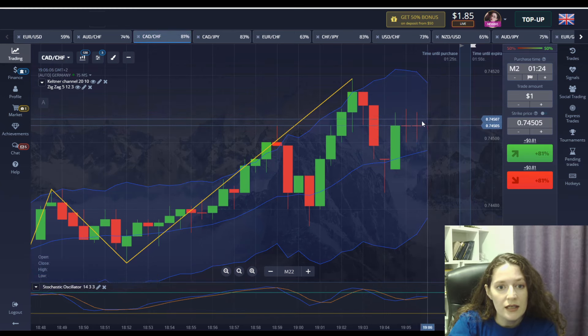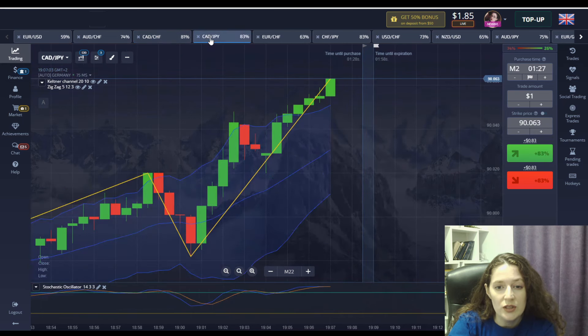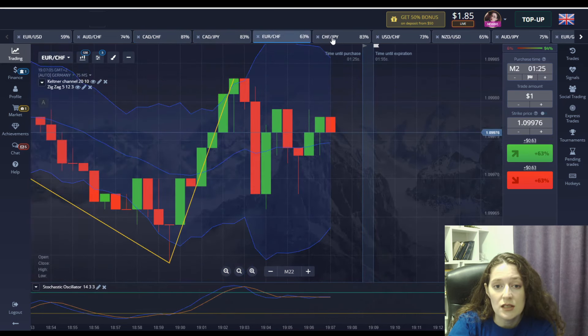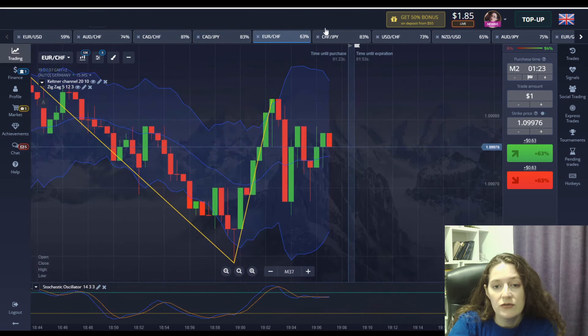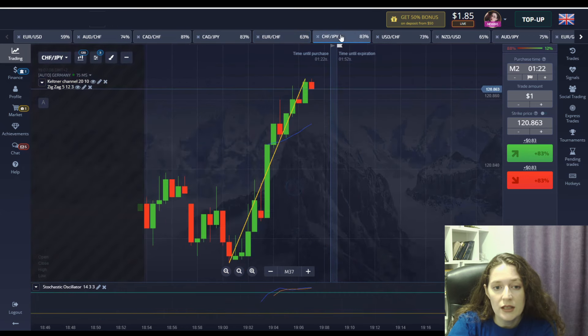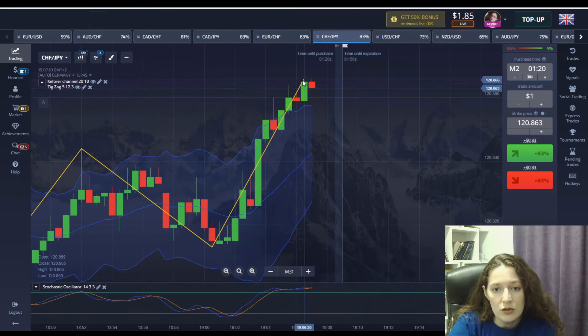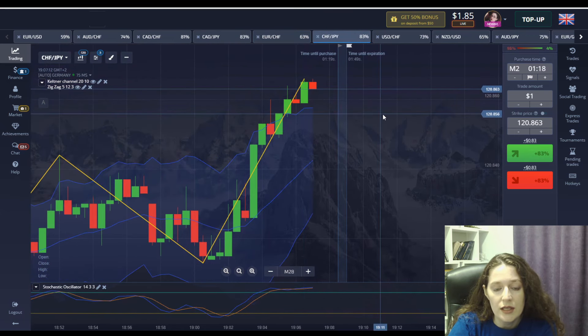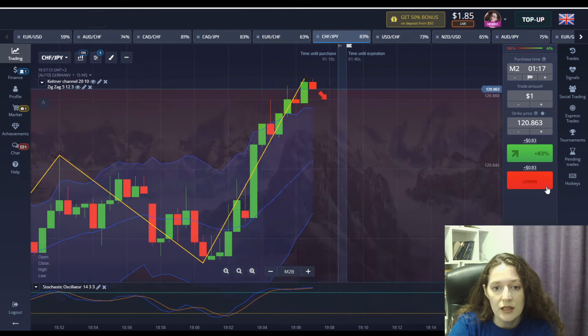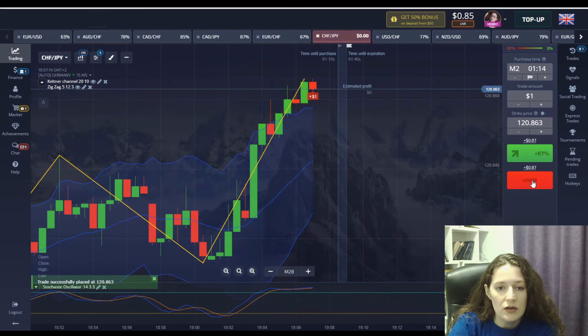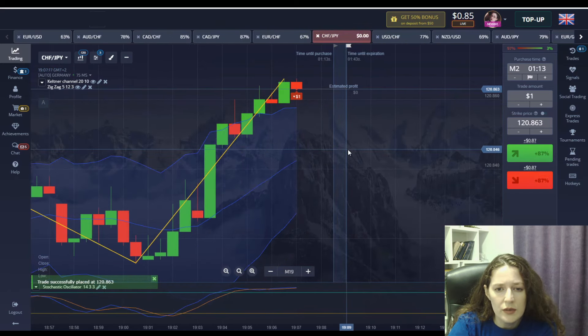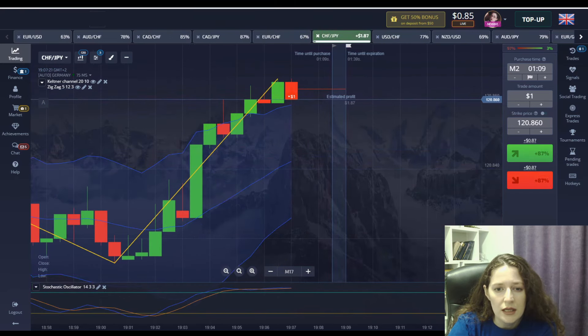Now find a second good moment. What we know about this strategy is that we have to wait for all three indicators until they take a good position and then start trading in two minute intervals. As you can see I found a good moment and I put it down again.